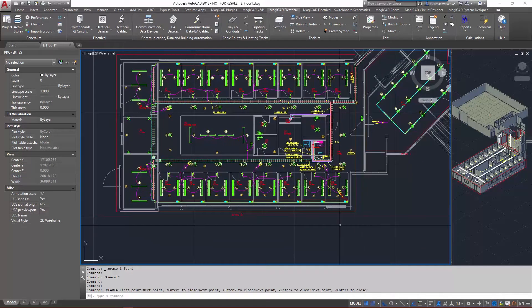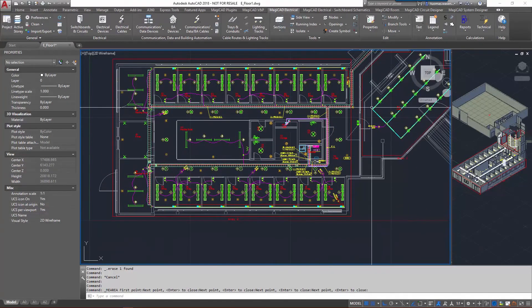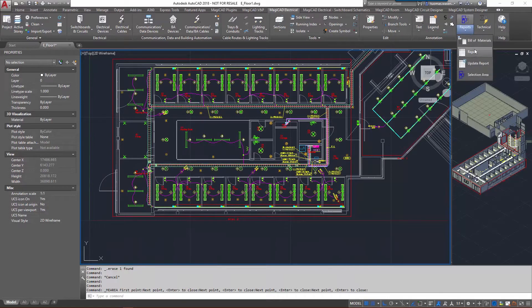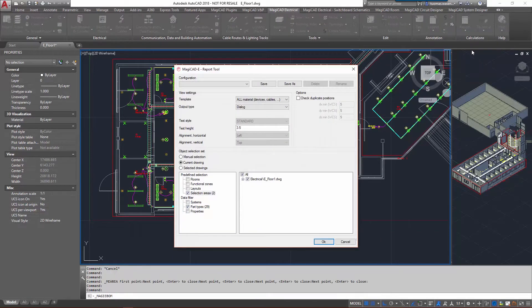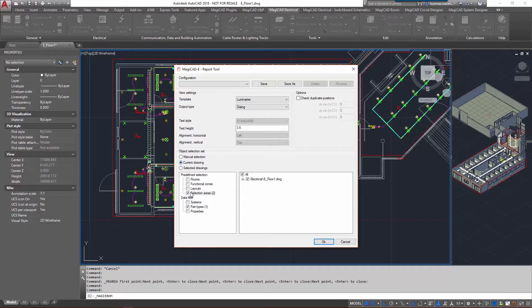So now we have area two, and let's run a report of that area. Let's take luminaires as an example. Output type as a dialog, current drawing, and we'll go with selection area. I'll only run it on area two, the one we just created.